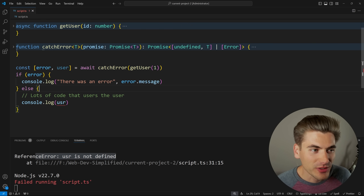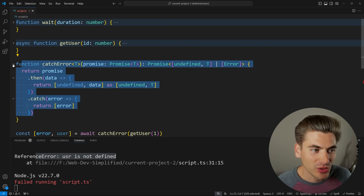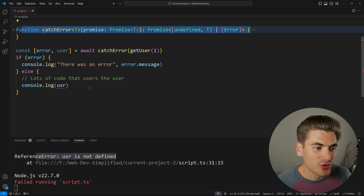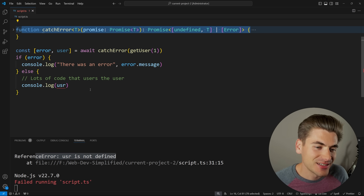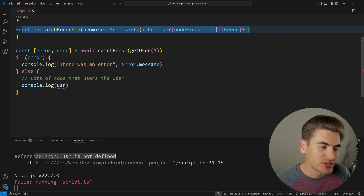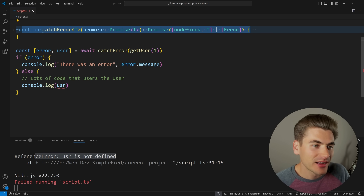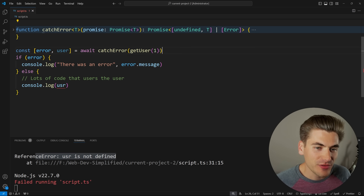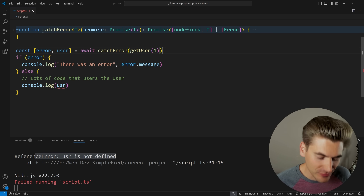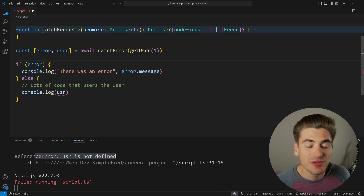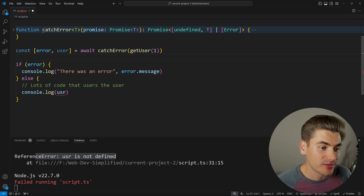By using this really simple function — it's only a few lines of code — we're essentially able to break out of the nesting of try-catch, because try-catch forced us to be nested inside a block. By doing this, we've flattened all of our code to one level of nesting, which makes it much easier to work with.